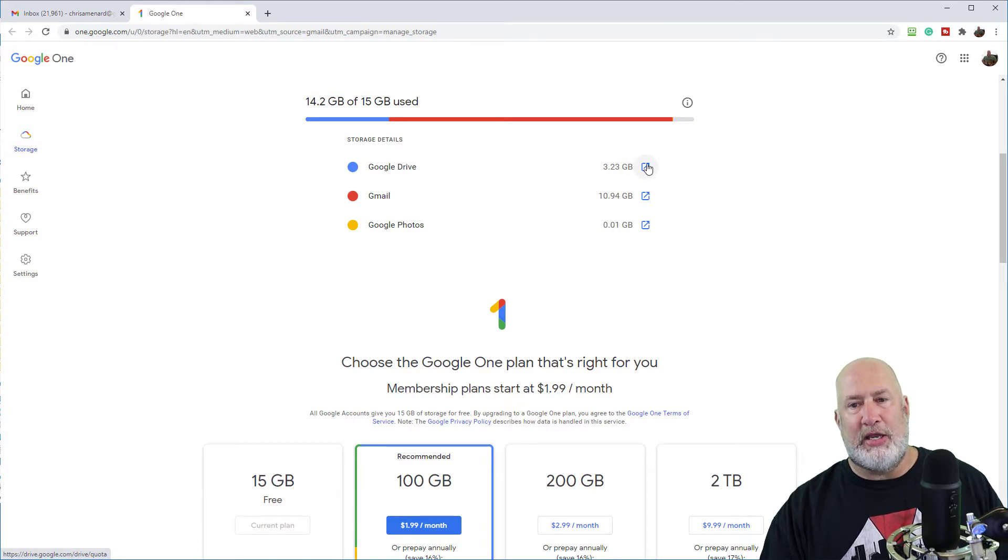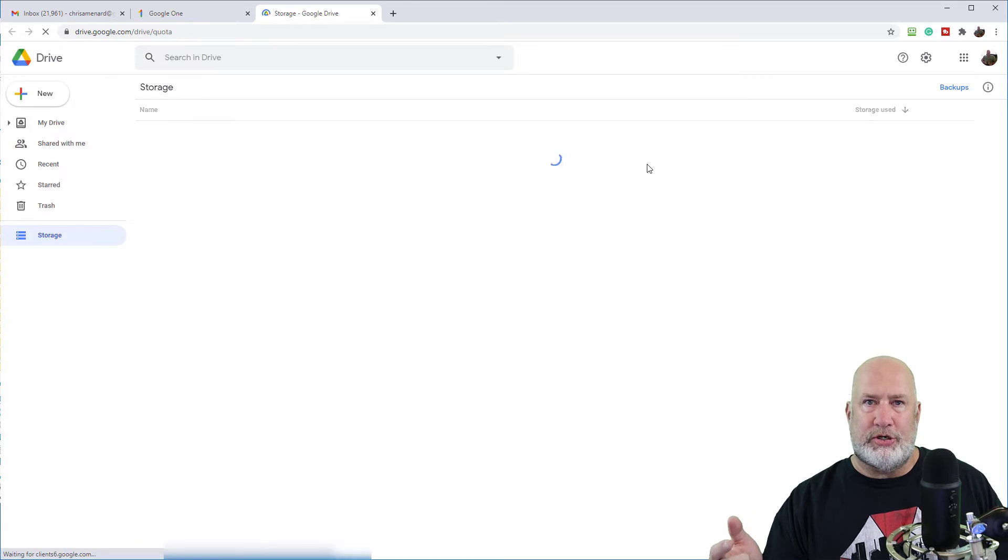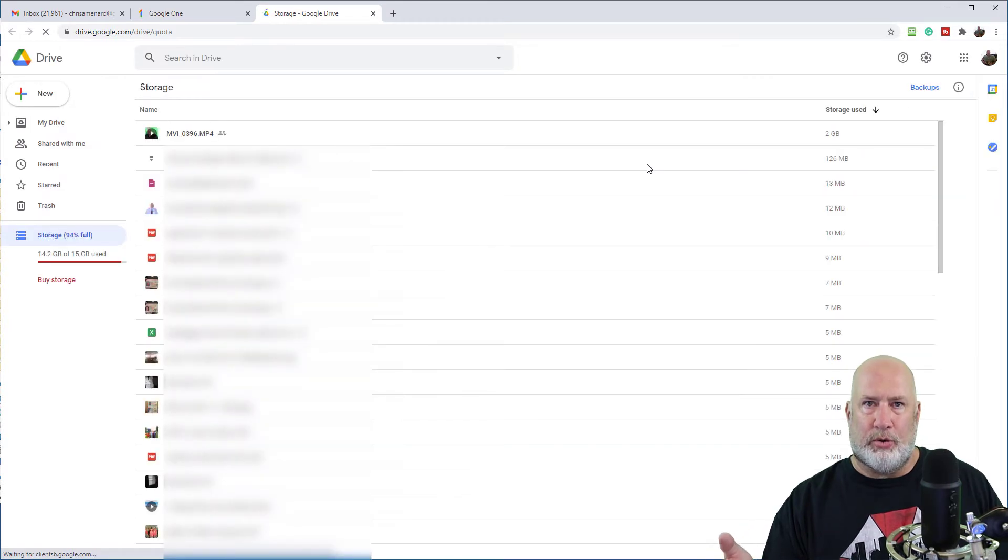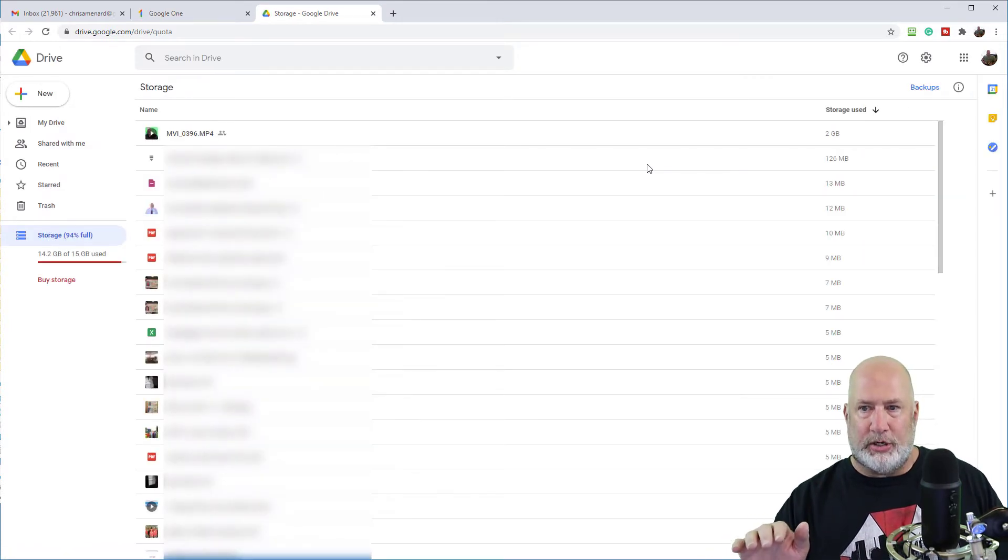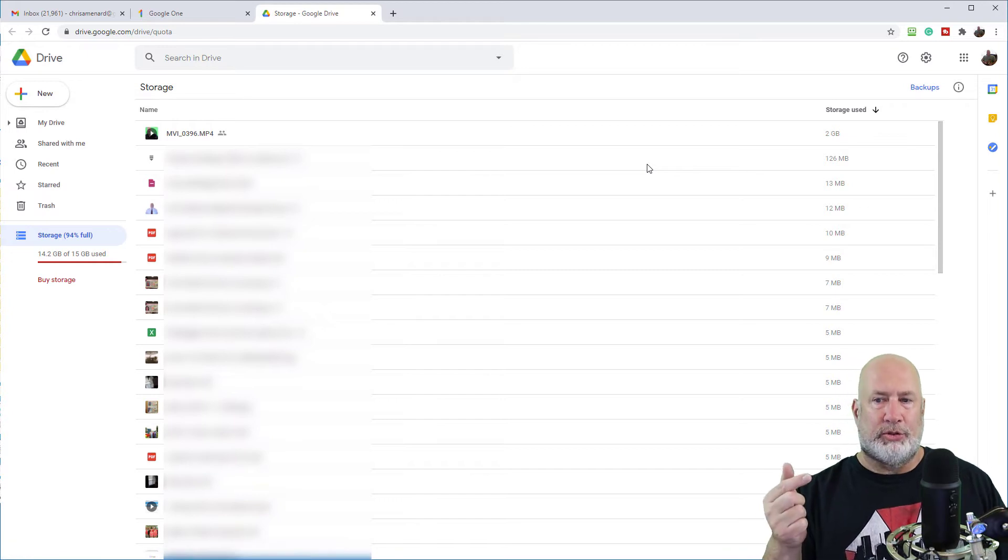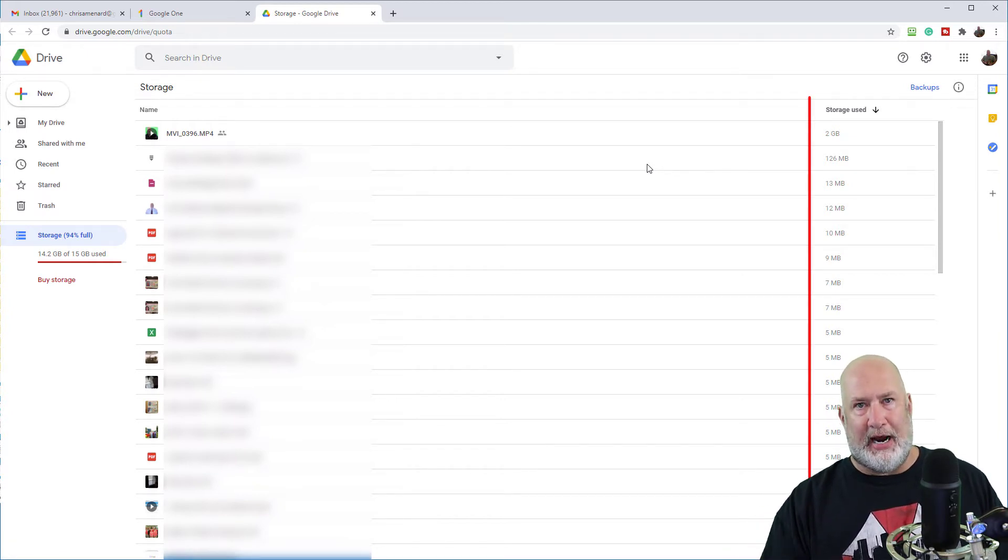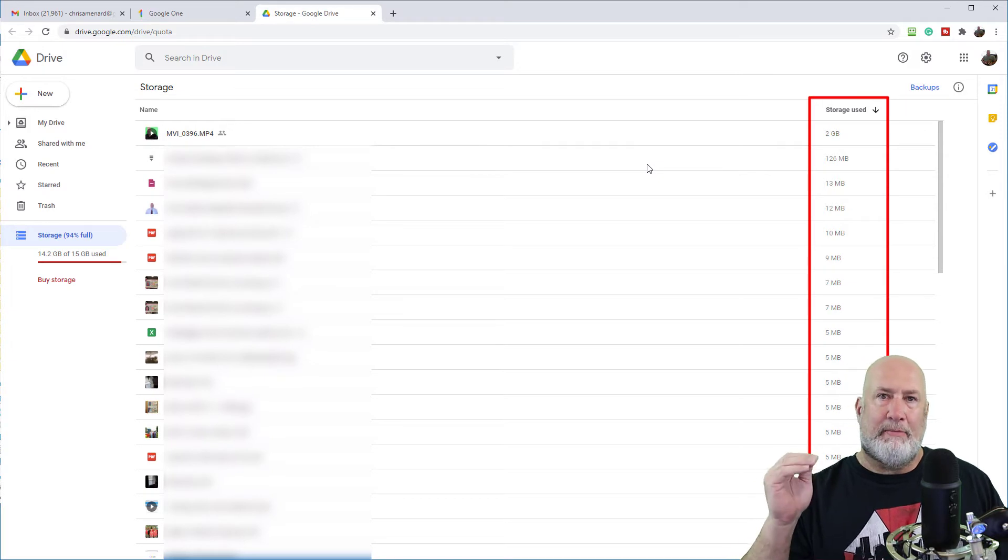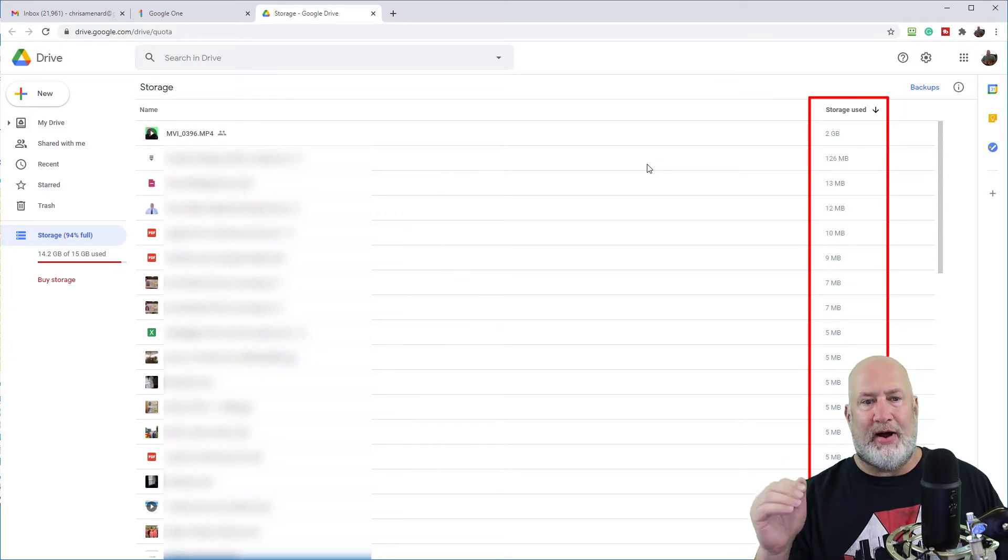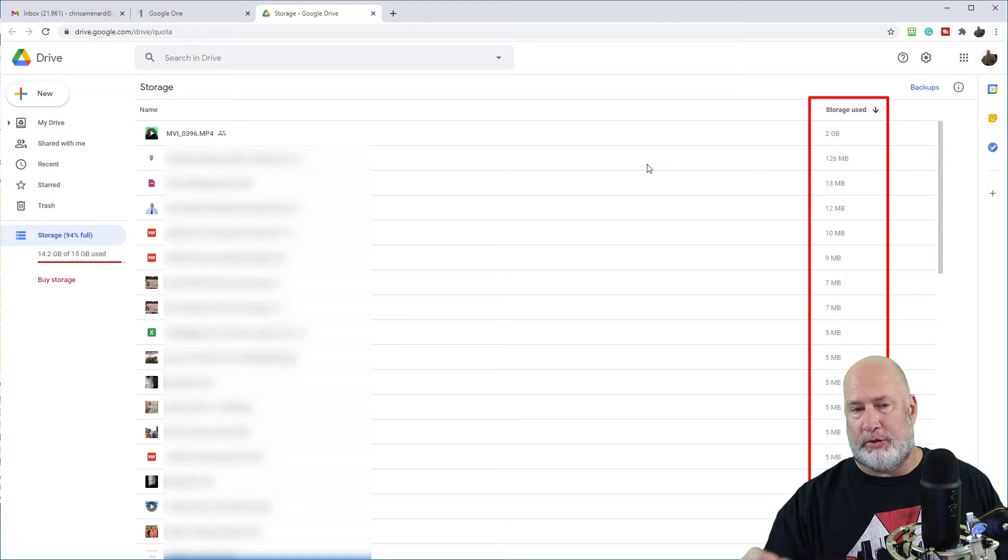it's going to take you into your Google drive. And this is a cool feature from Google. They sort your Google drive from storage used up in the top right. Notice the arrow is pointing down at the most heavily used files. So it's showing your files, not folders.